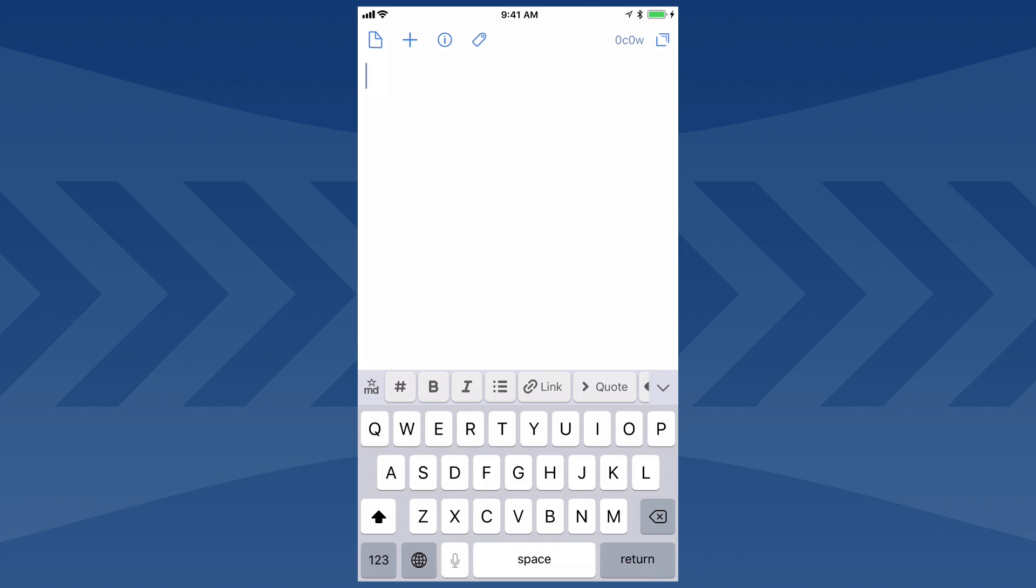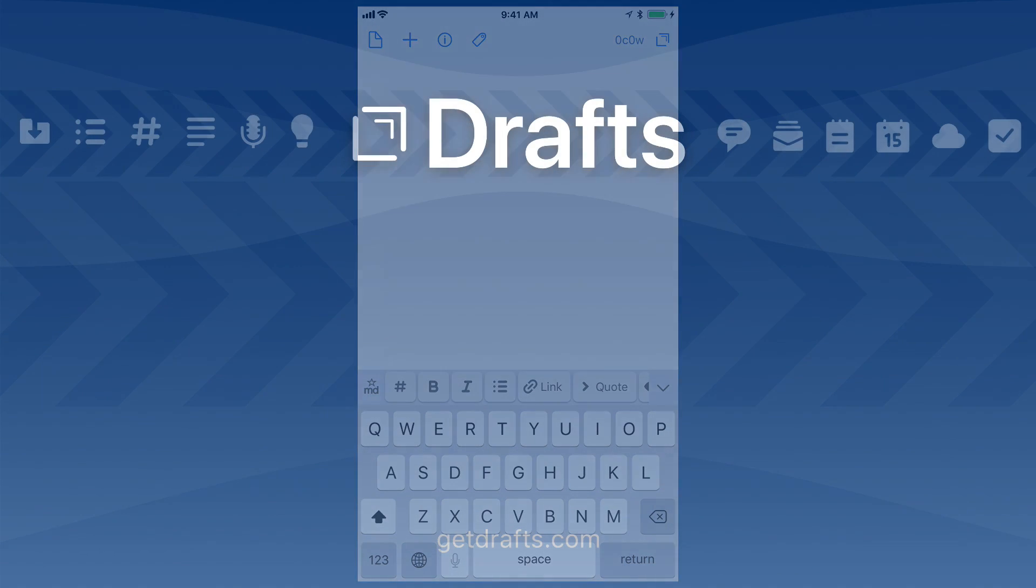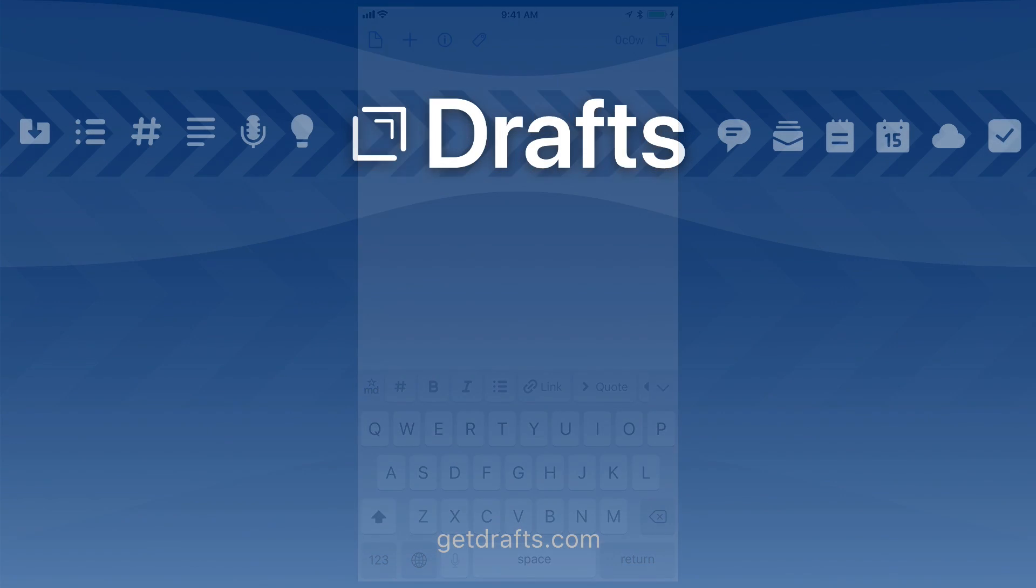And that's it. You can set up as many of these as you like, to groups or individuals you text often. Hope this gets you started with messages and Drafts. Get more information at GetDrafts.com.